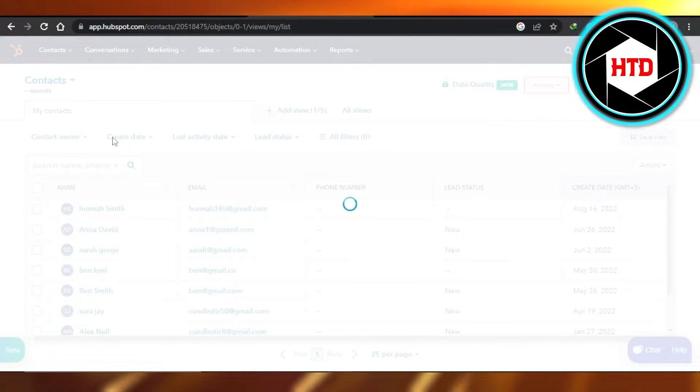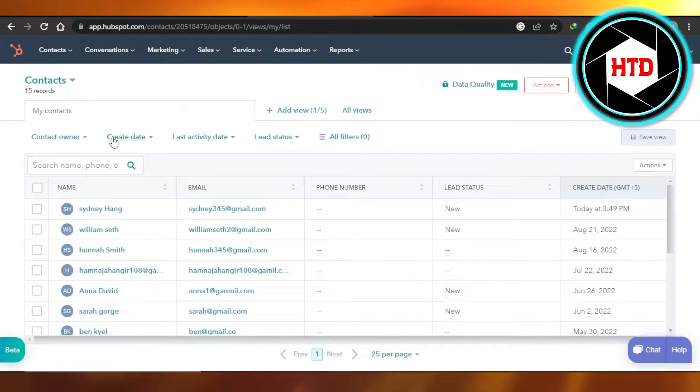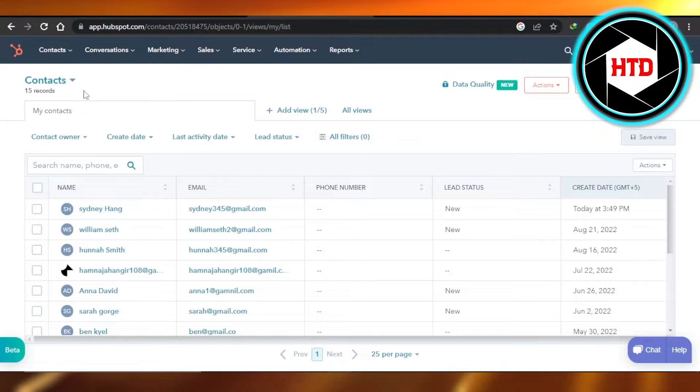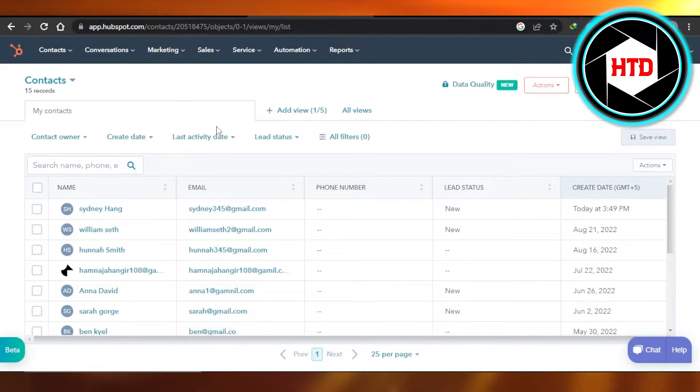First, what you need to do is open up HubSpot.com. You will log into it and this is where you will get.